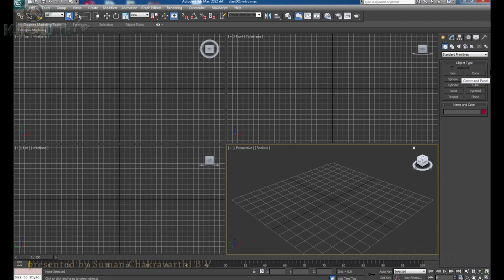When we start this software we don't know where to start and where to end to create the 3D animation. We cannot click here and there and mess up the whole software. So before starting to learn this software we have to know the basic things. First we have to know the user interface.